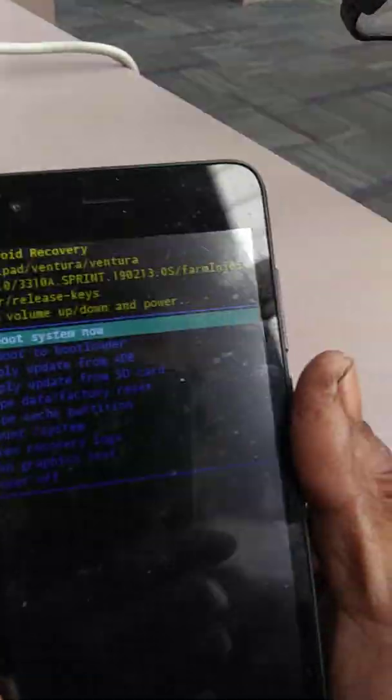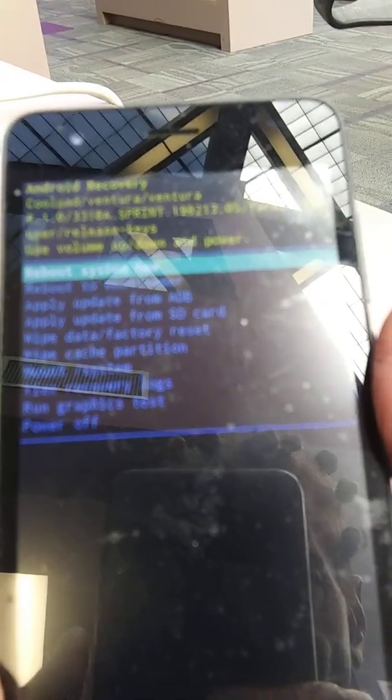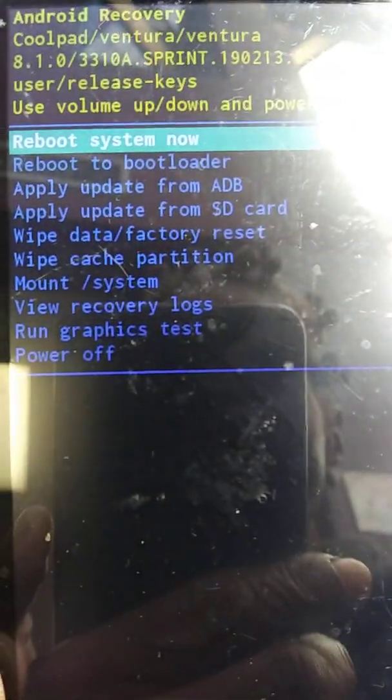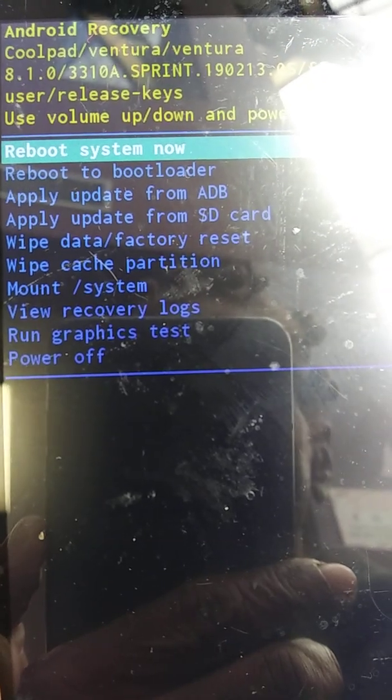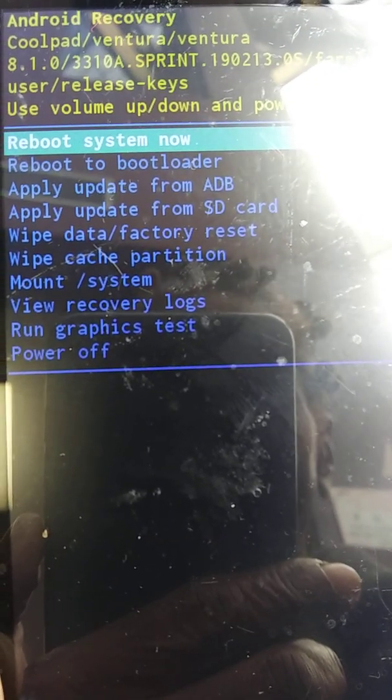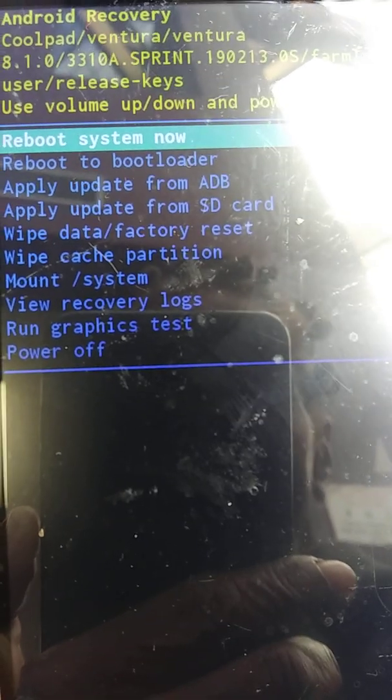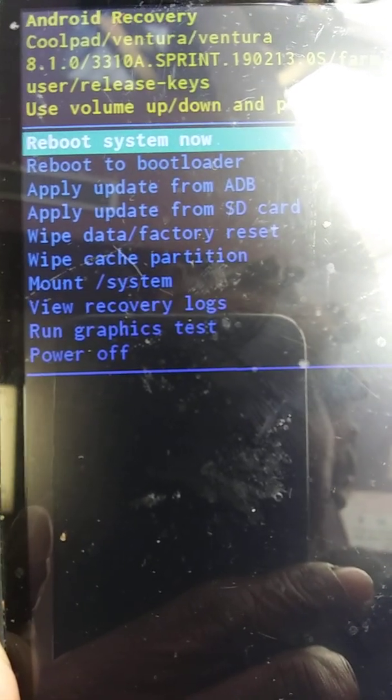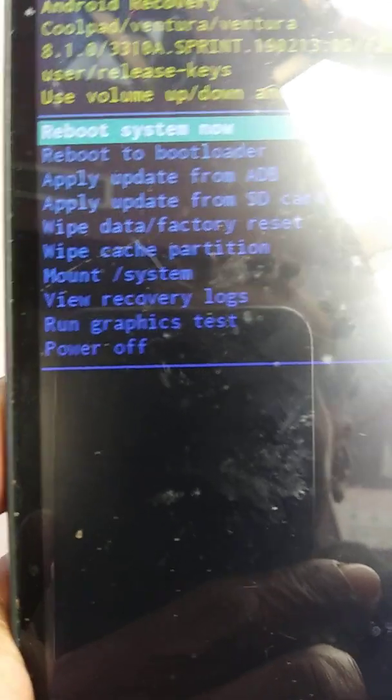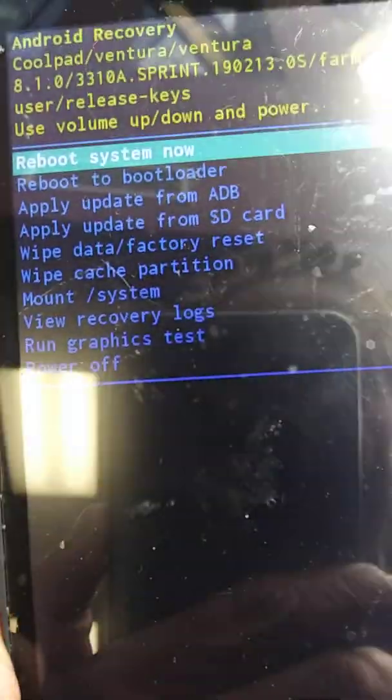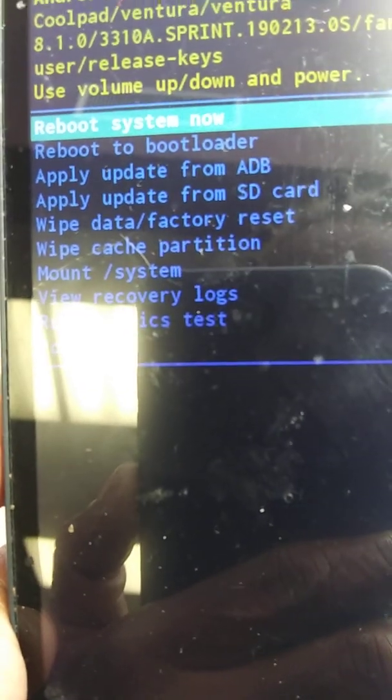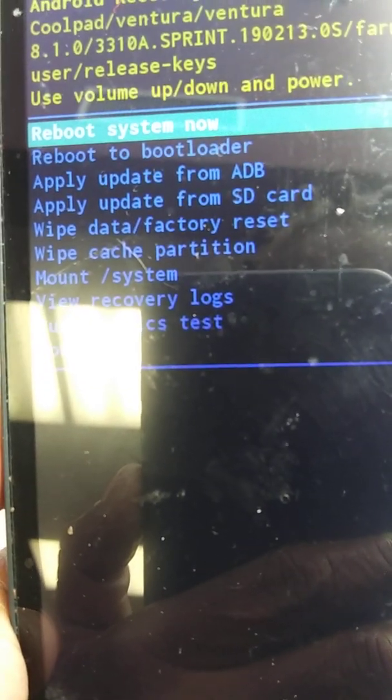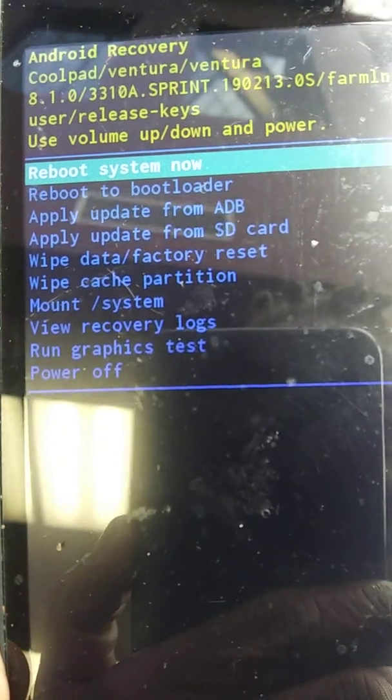By using the power button and the volume up, which takes me to recovery where you can see it has the reboot option that does no good. It has mount system that does no good, wipe cache does no good, wipe data factory reset does no good. These phones have these built-in backdoors so they can get in automatically. Even when you do a factory reset from your phone or from inside the system, it doesn't help.